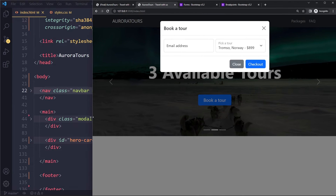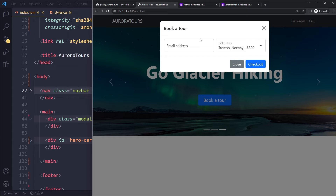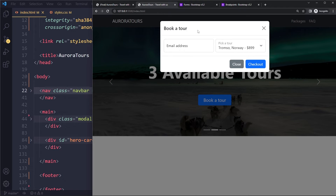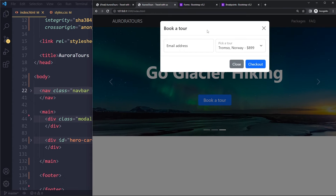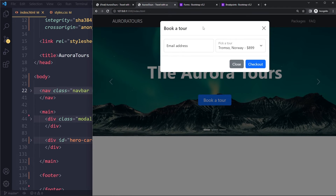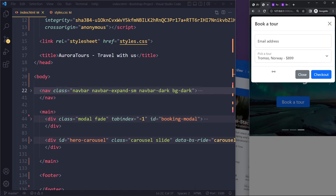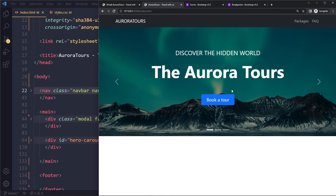Just because Bootstrap has a mobile-first philosophy doesn't mean you have to develop your site mobile-first. I always do desktop-first because that's my preference — I'm more of a desktop user. It depends on your team and the type of project, but you're free to use a desktop-first approach even with Bootstrap.